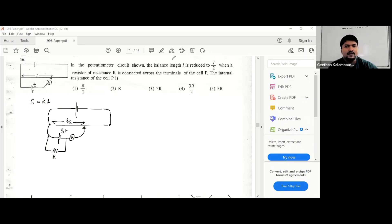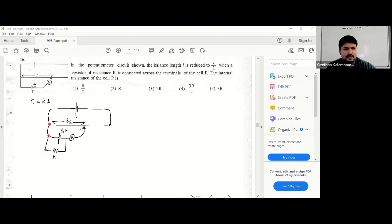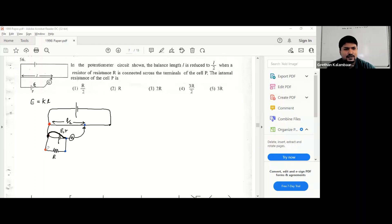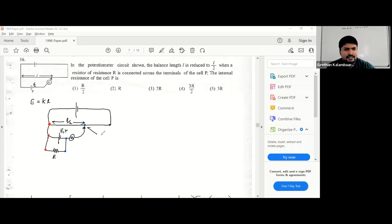As you know, the potential at this red color point and this red color point and this red color point are the same. You also know that the potential at this blue color point and this blue color point and this blue color point are the same. So there are three potential differences you can equate — the potential difference between this point and this point is equal to the potential difference between this point and this point.